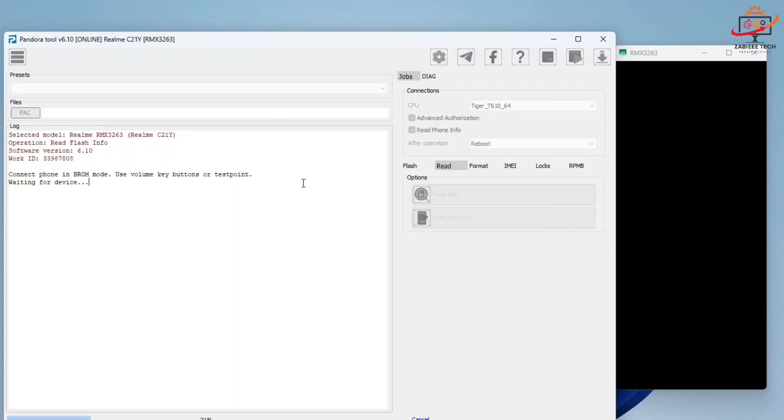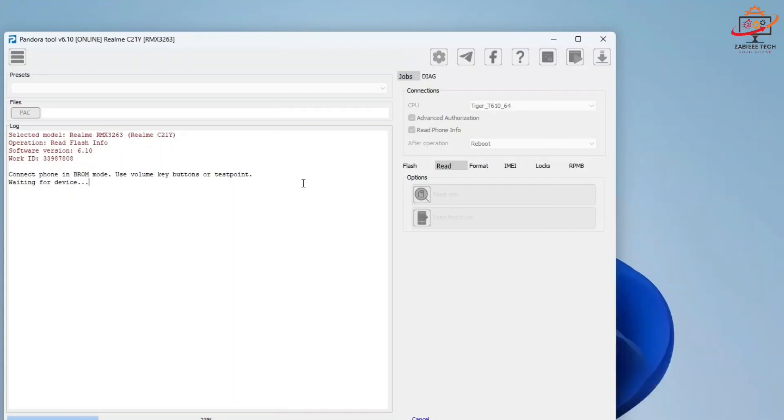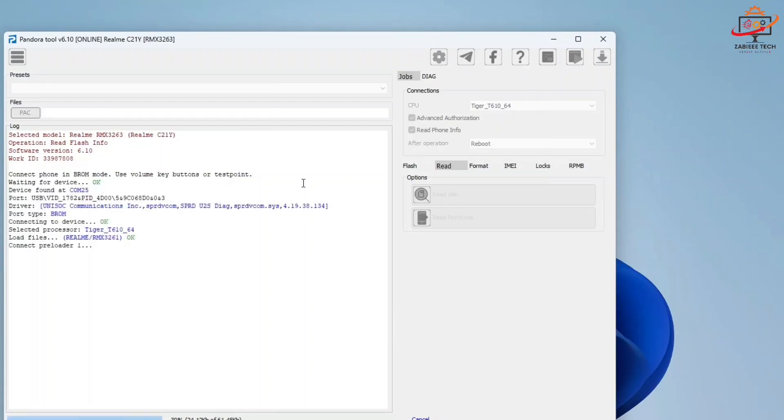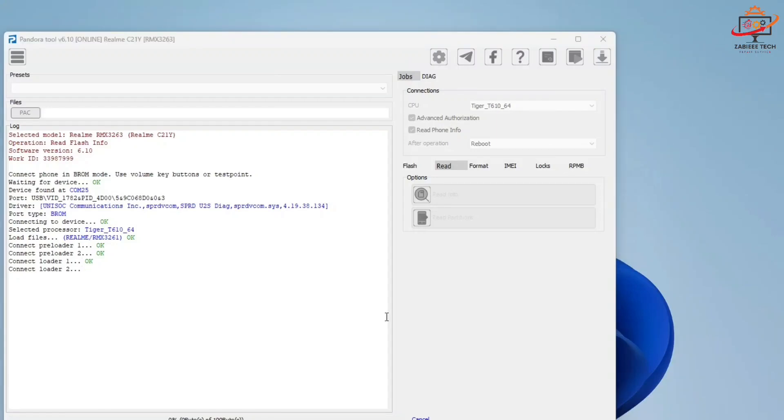Let's wait for the phone to connect to the PC. Use a USB cable for fast connections. As you can see, the tool is right now reading the smartphone information.